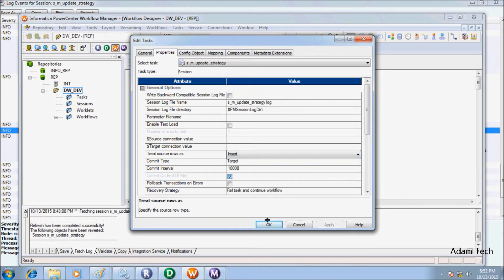Now if I set it to delete, it will delete all the records. Let's see. In the session log — 27 records applied for delete, all 27 deleted. Even though in the session properties there are DD insert and DD update set in the mapping, the highest priority goes to the session level.